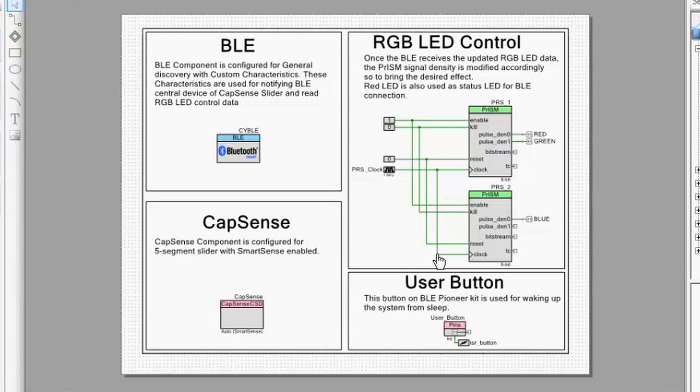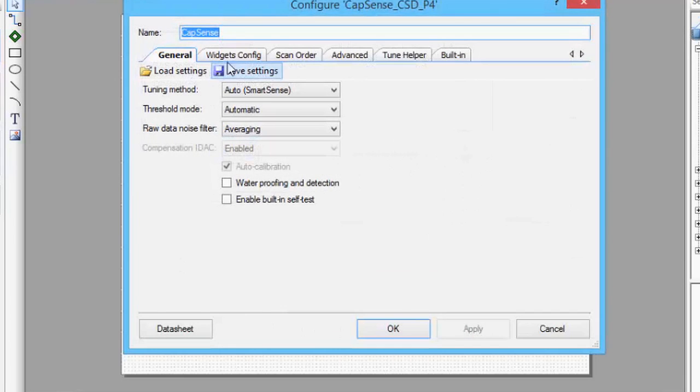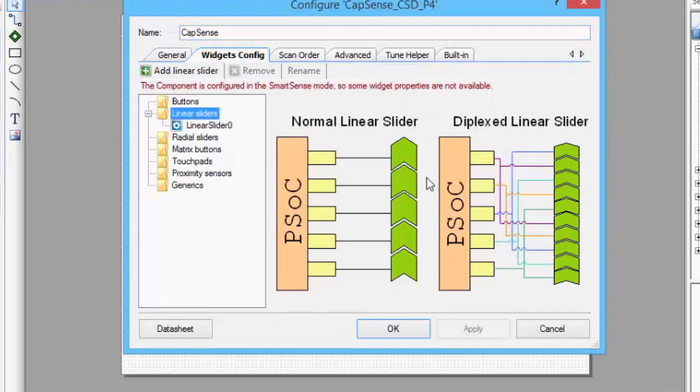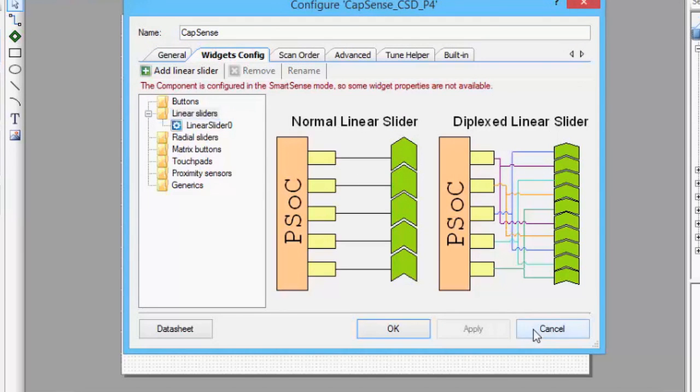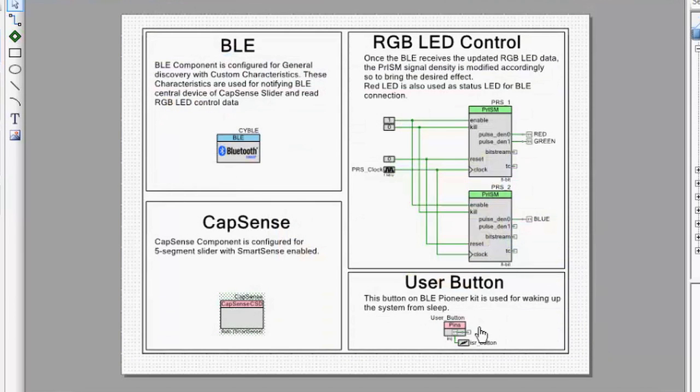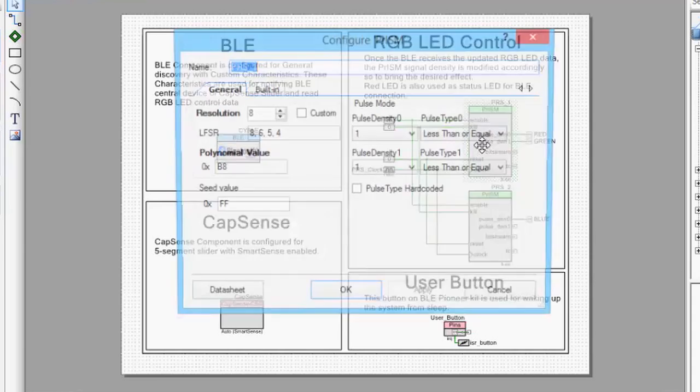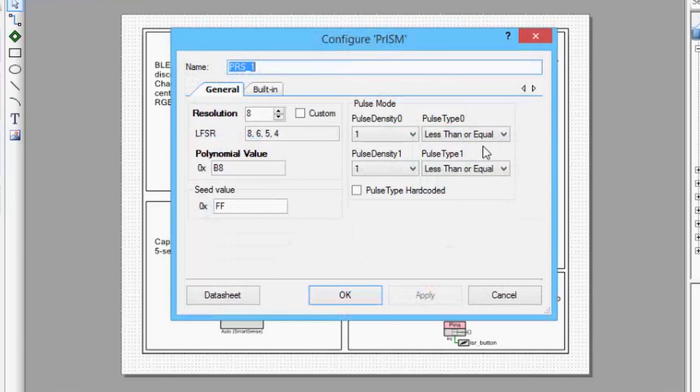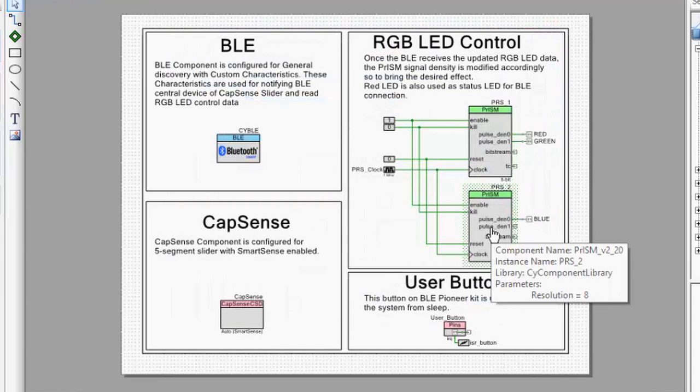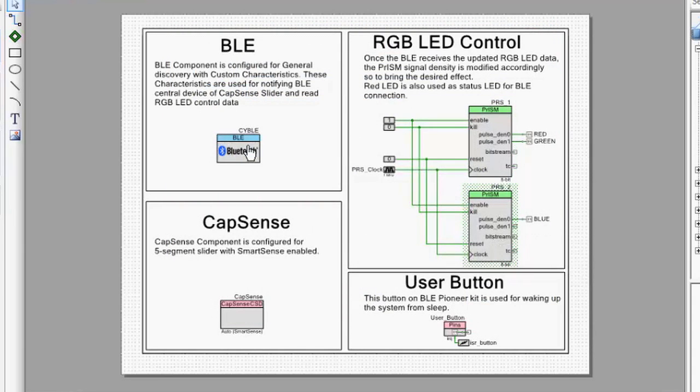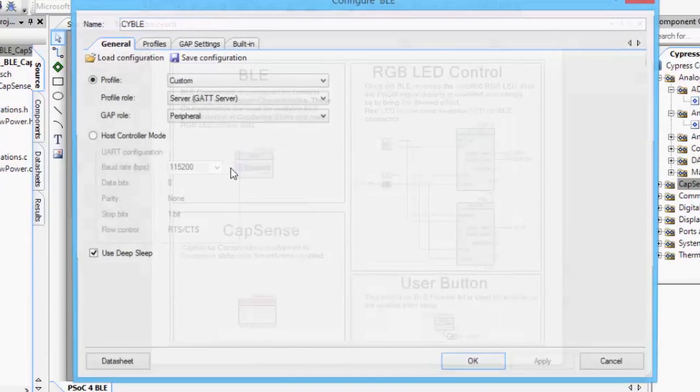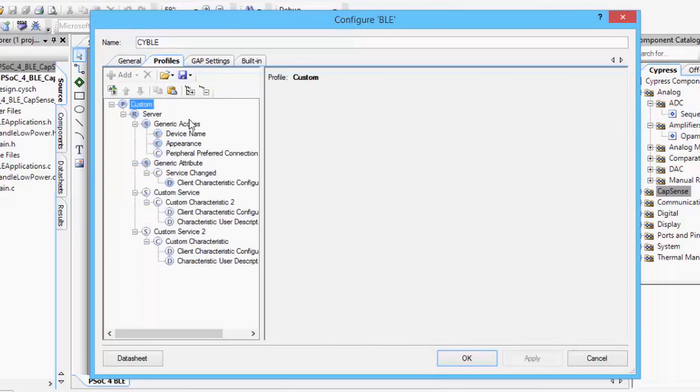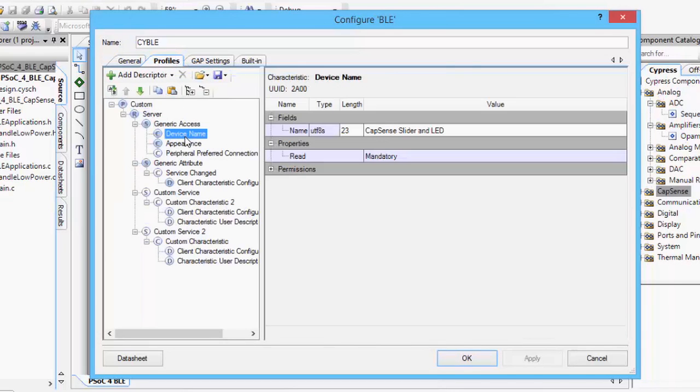Walking through the schematic of this project, we first have a CapSense component here that's configured to operate the CapSense slider. We also have a pin component here which allows the user to press the button to wake up the system from sleep and also put it into an advertising mode. You've got a couple prism components here that allow us to do the color mixing and driving of the LEDs. And most importantly, the Bluetooth Smart component that's configured with a custom profile to showcase the CapSense slider demo and the RGB LED.